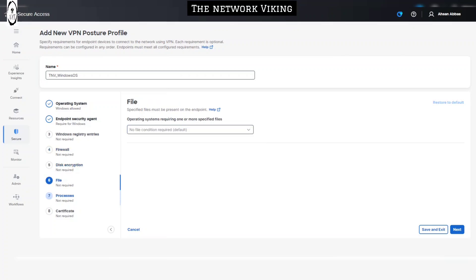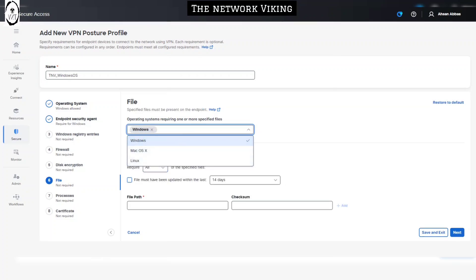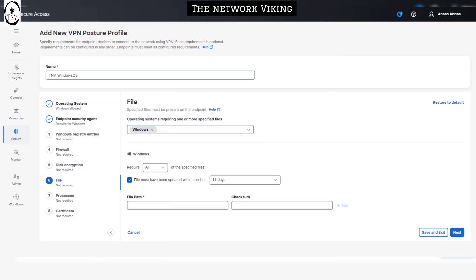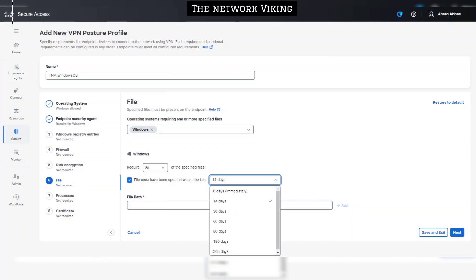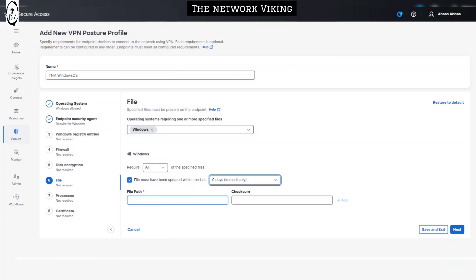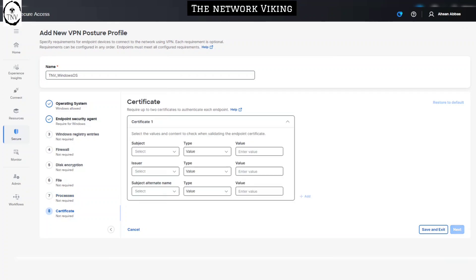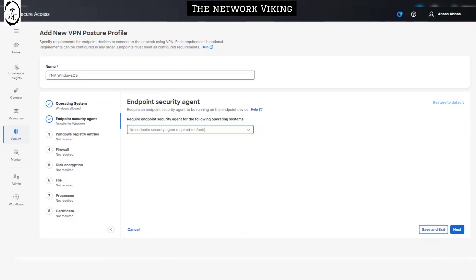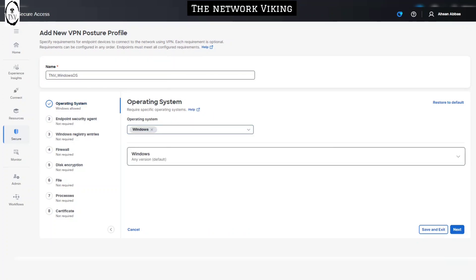With the File option, you specify that certain files should be present on the endpoint device. You mention the operating system, the path, and optionally require the file to have been updated within the last number of days — up to 365 days, with zero meaning immediately. You mention the file path, the checksum, and click Add to include multiple files. There are also Processes and Certificate options. For this demo, I'm just going with the Operating System requirement.